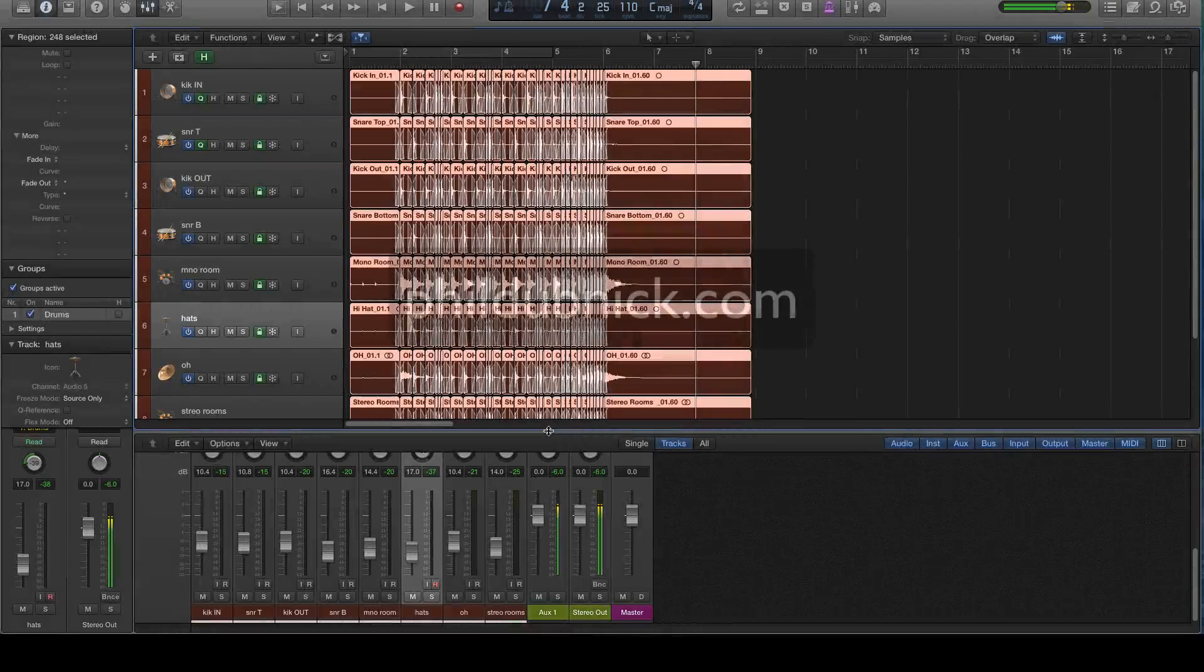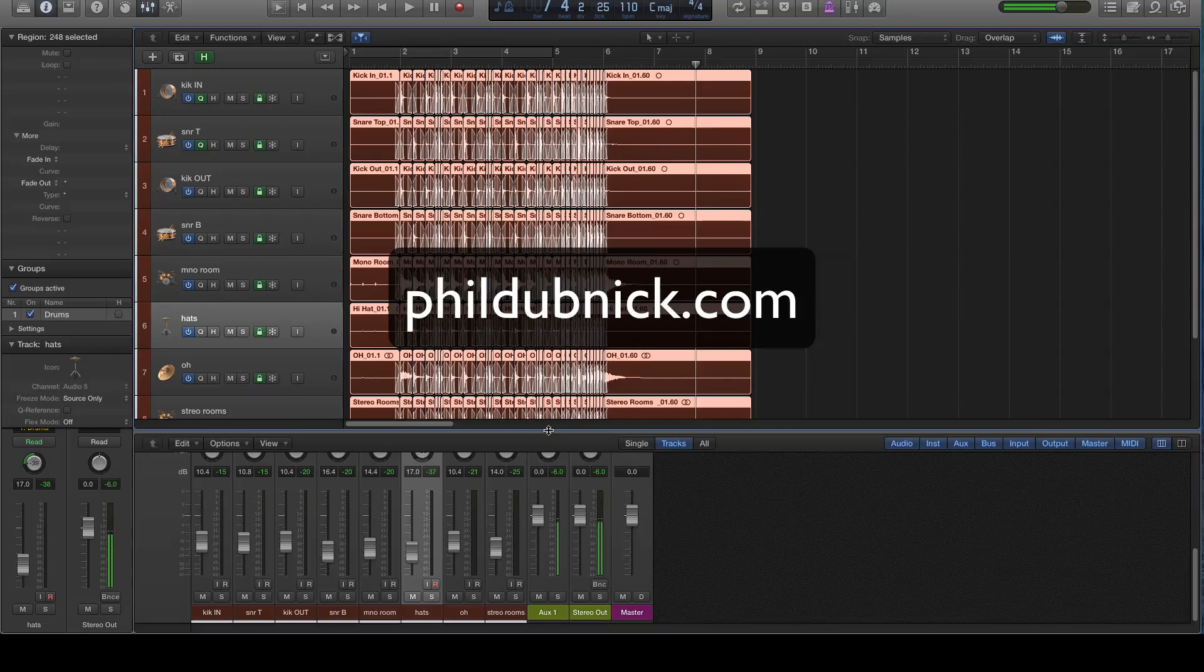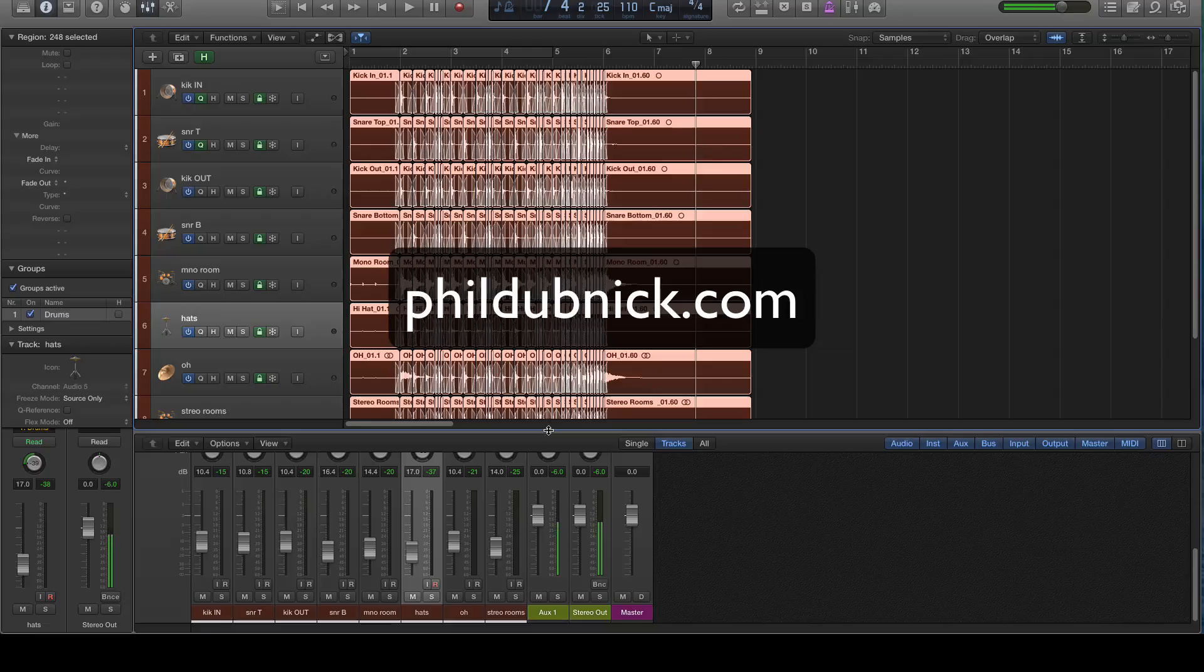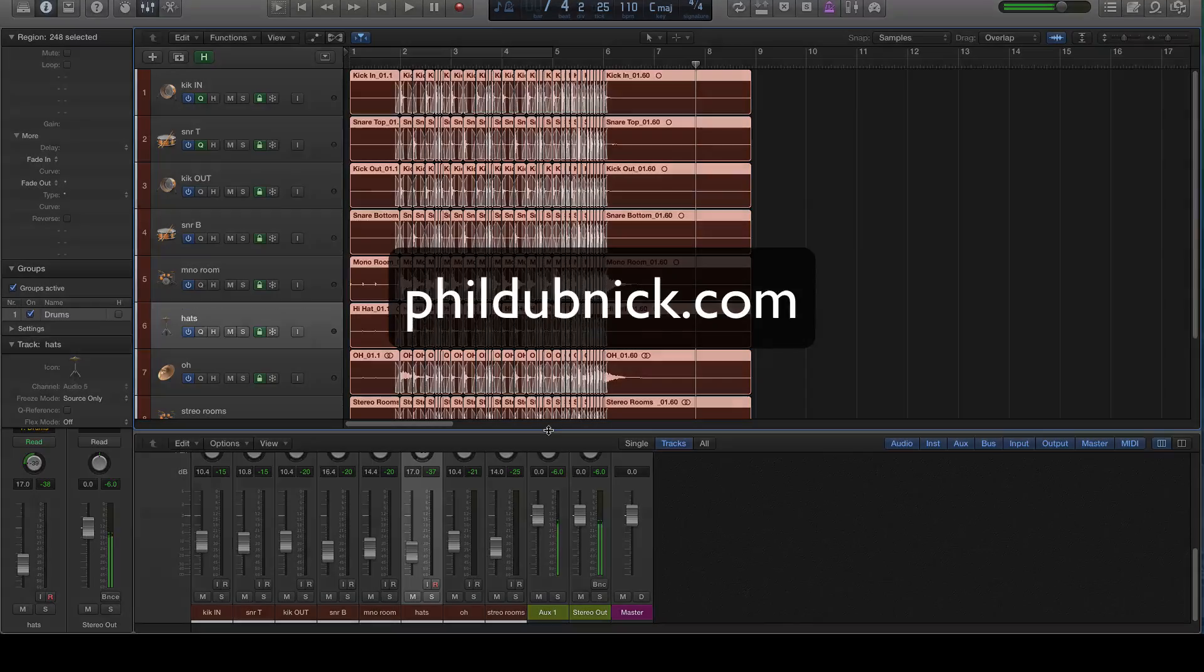Anyhow, I hope you found this helpful. Be sure and visit me at phildubnick.com. That's P-H-I-L-D-U-B-N-I-C-K.com. Thanks. Bye.